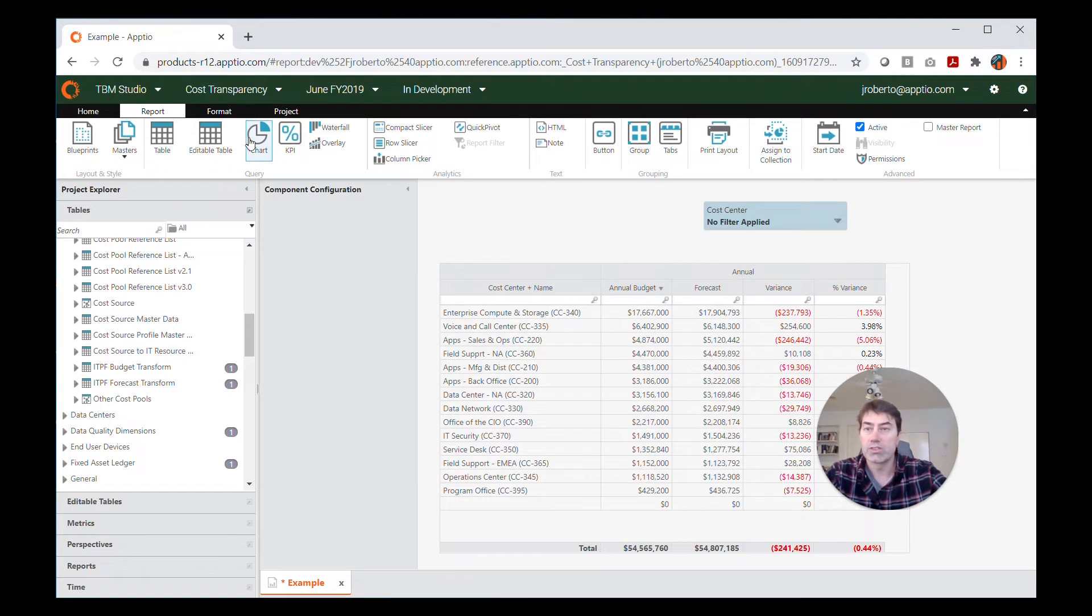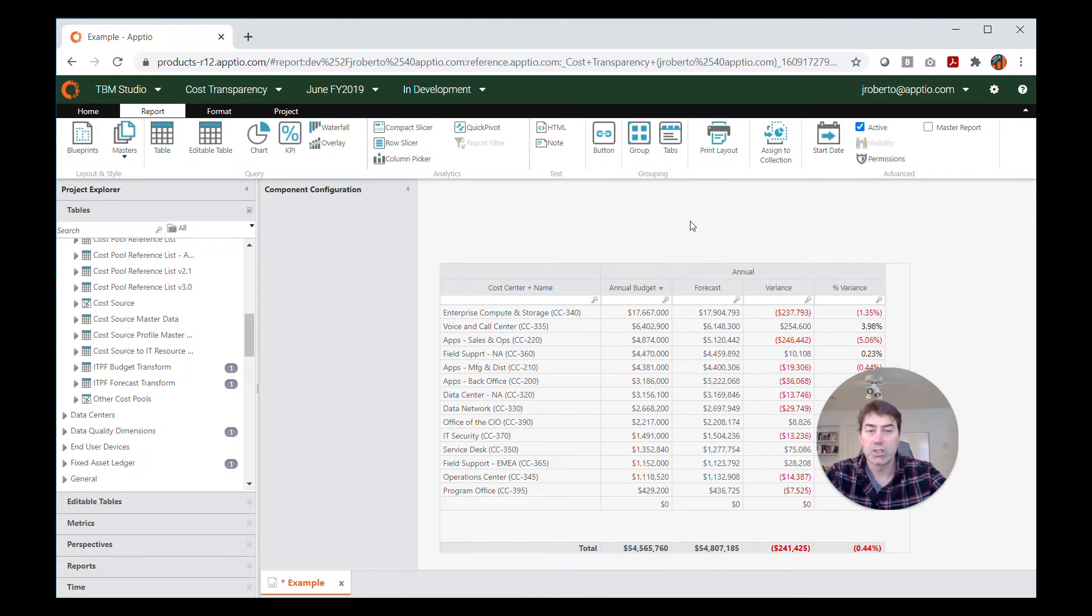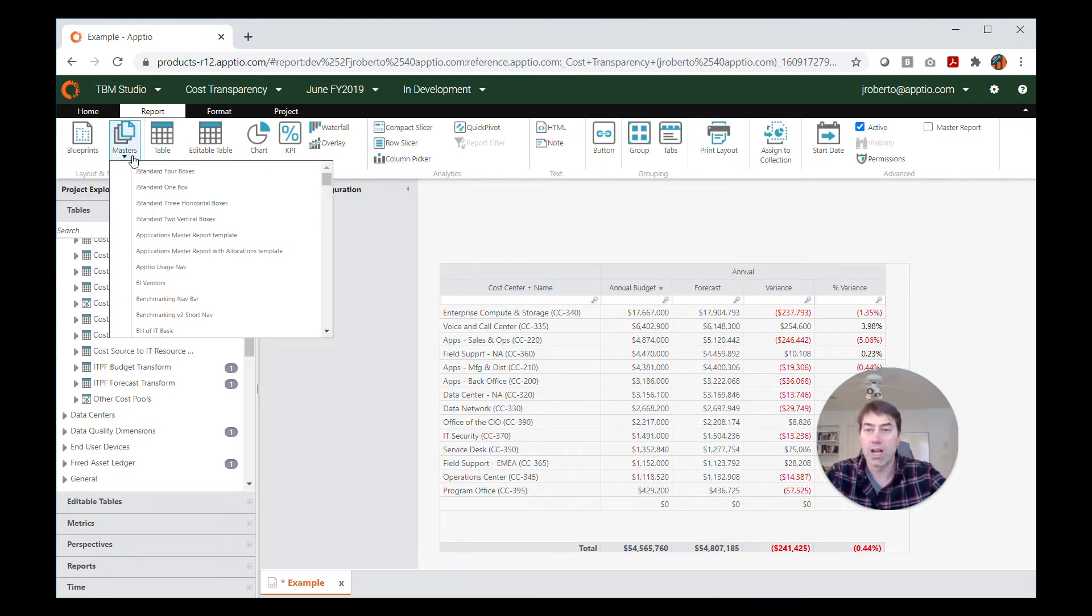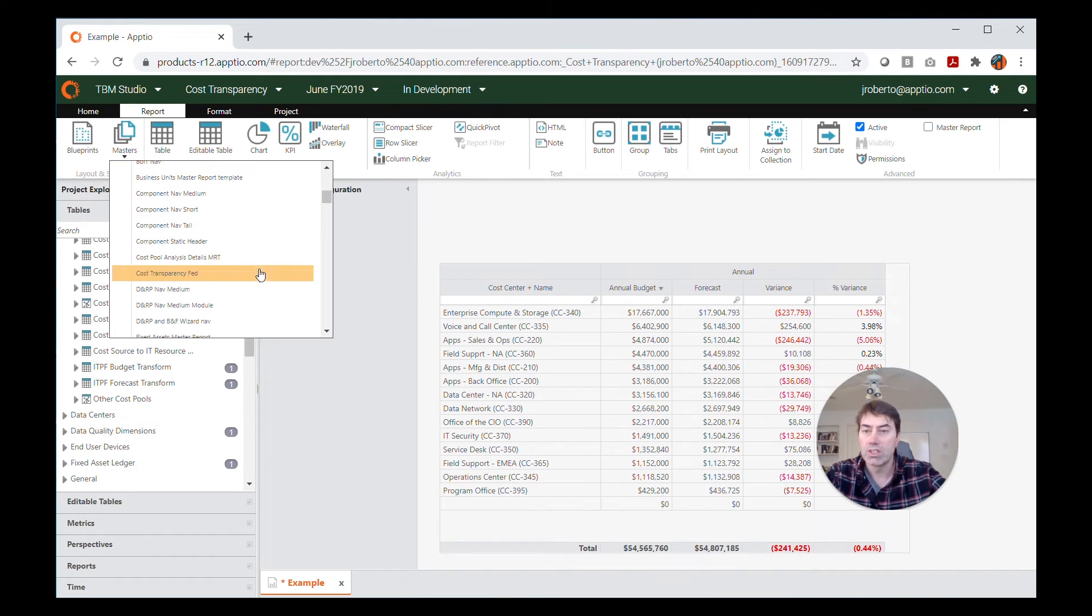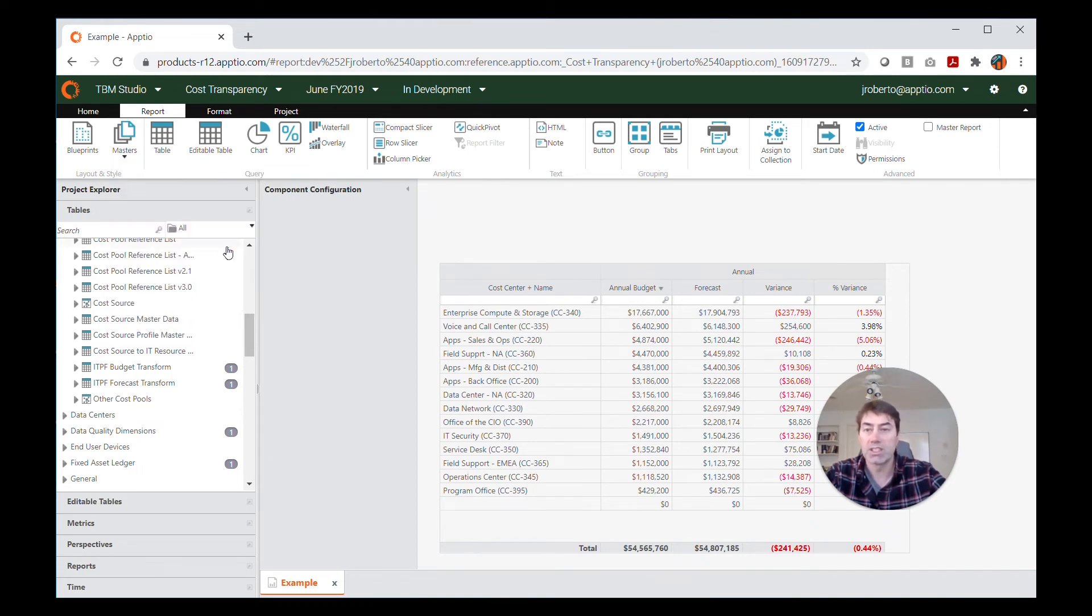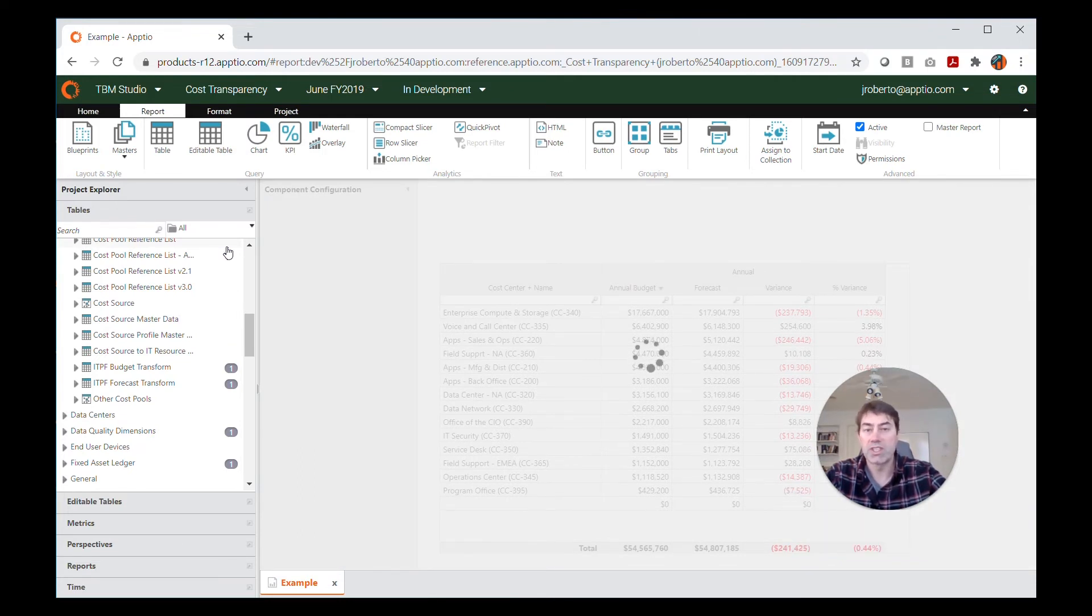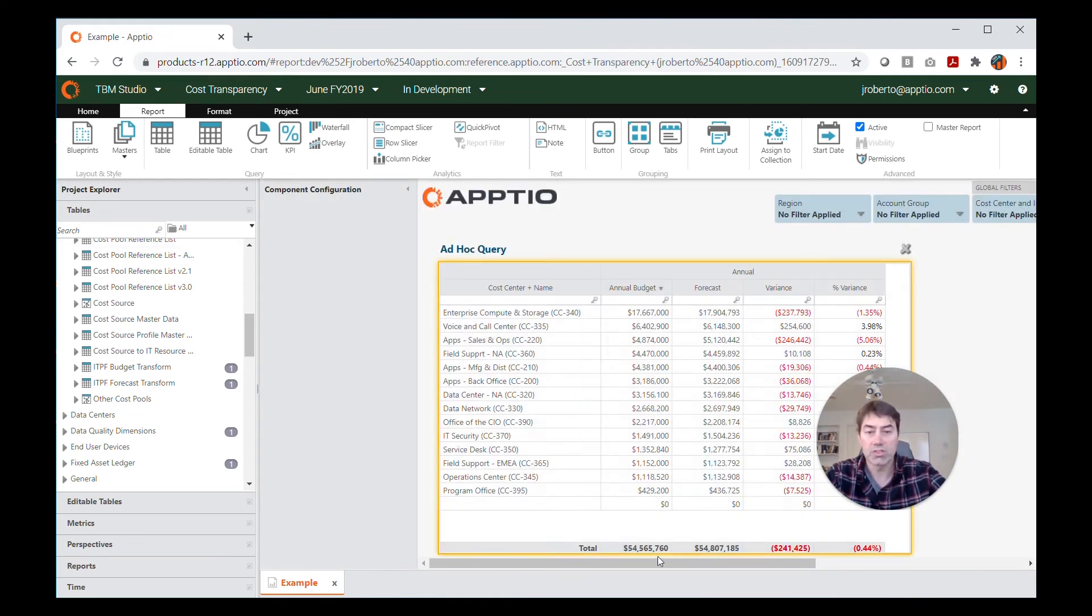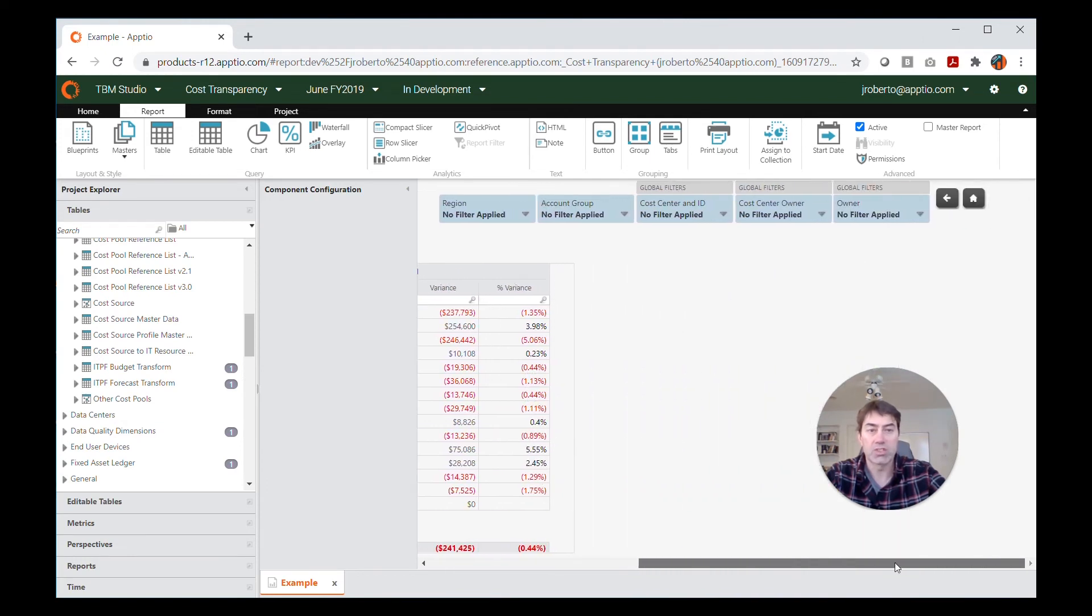All right. So the last thing I'm going to show you here is master templates. So let's say I just want to make this part of the finance report collection, and I want it to have the same slicer options that all of my other finance reports have. So in that case, I would use my IT finance master report template, and I would apply that here instead. And so this is a pre-built template of slicers that you can apply to any number of reports, any reports that you want to have this same group of slicers, as well as a couple of button options here.